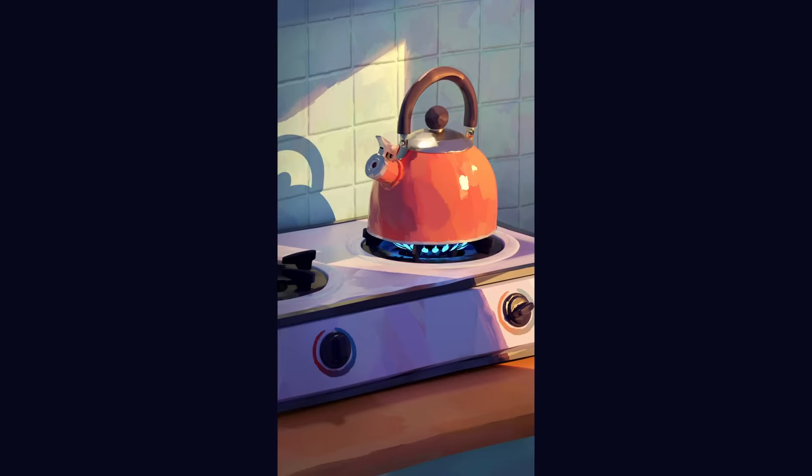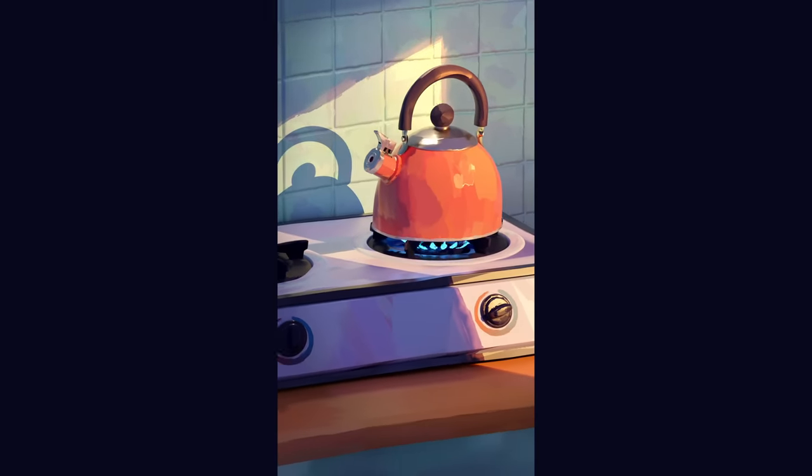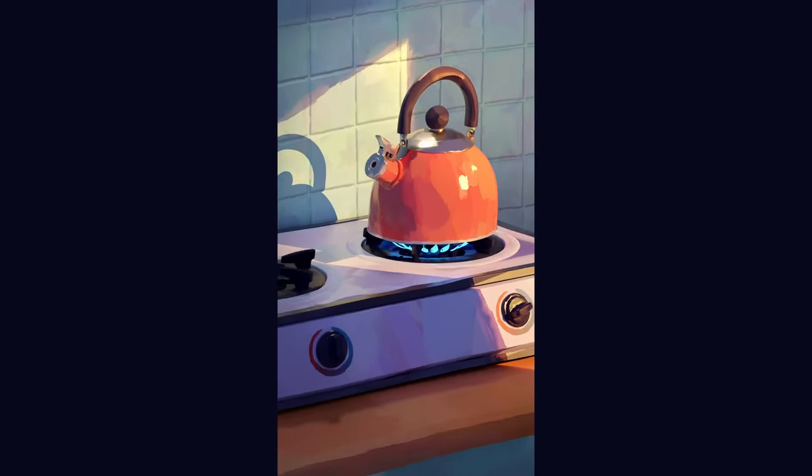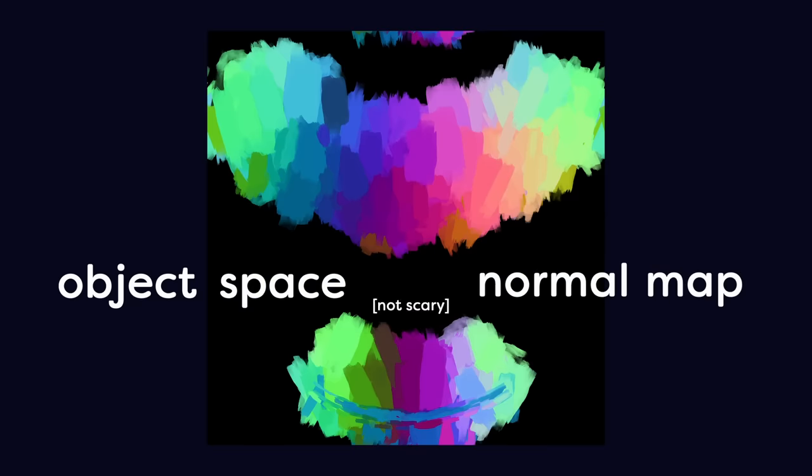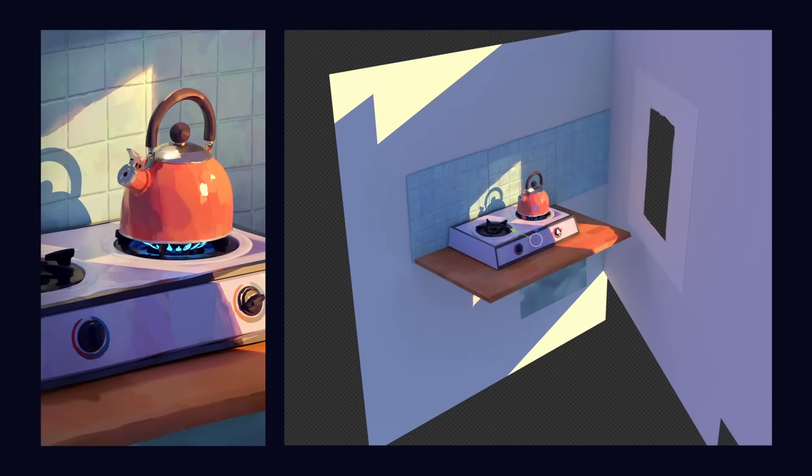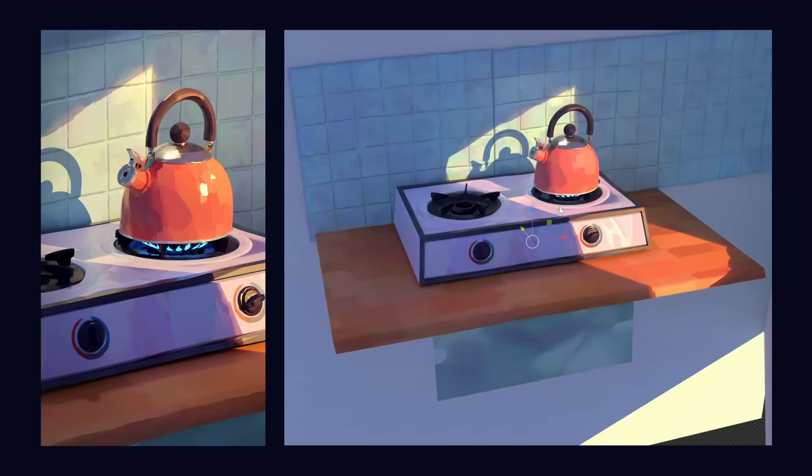In today's video, I'll show you how to create this painterly 3D effect. I did it by painting over an object space normal map, which is not as scary as it sounds.